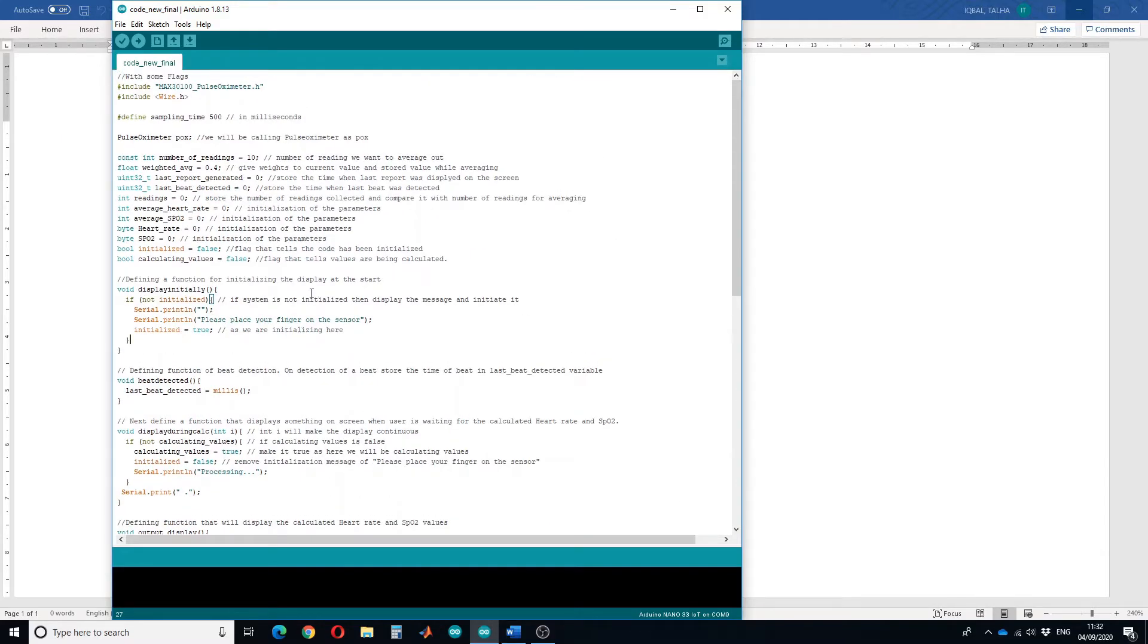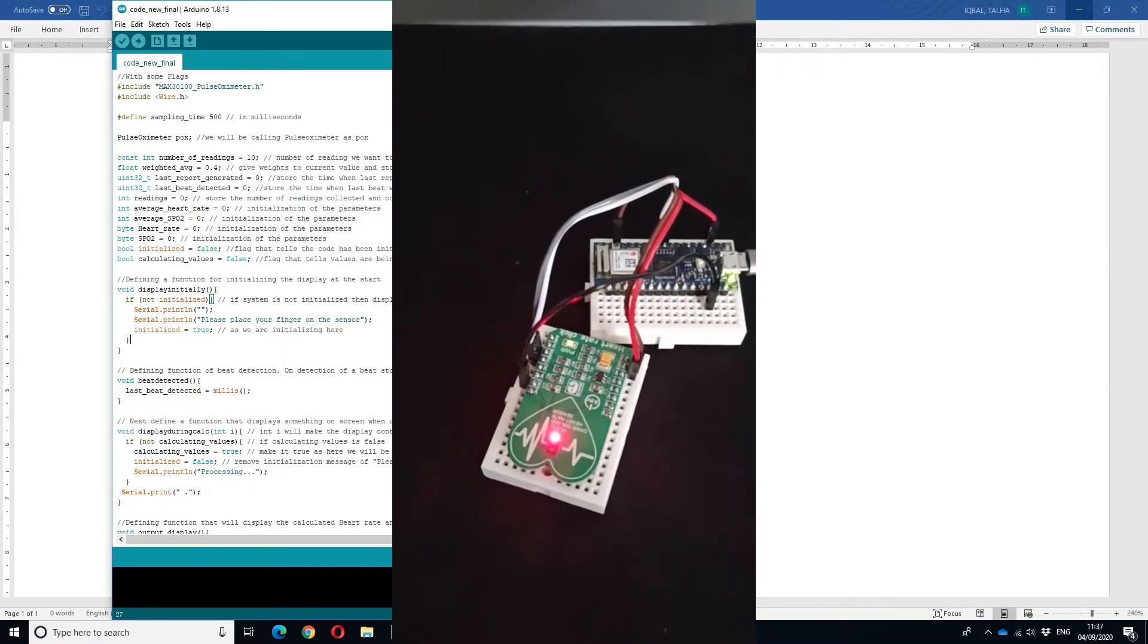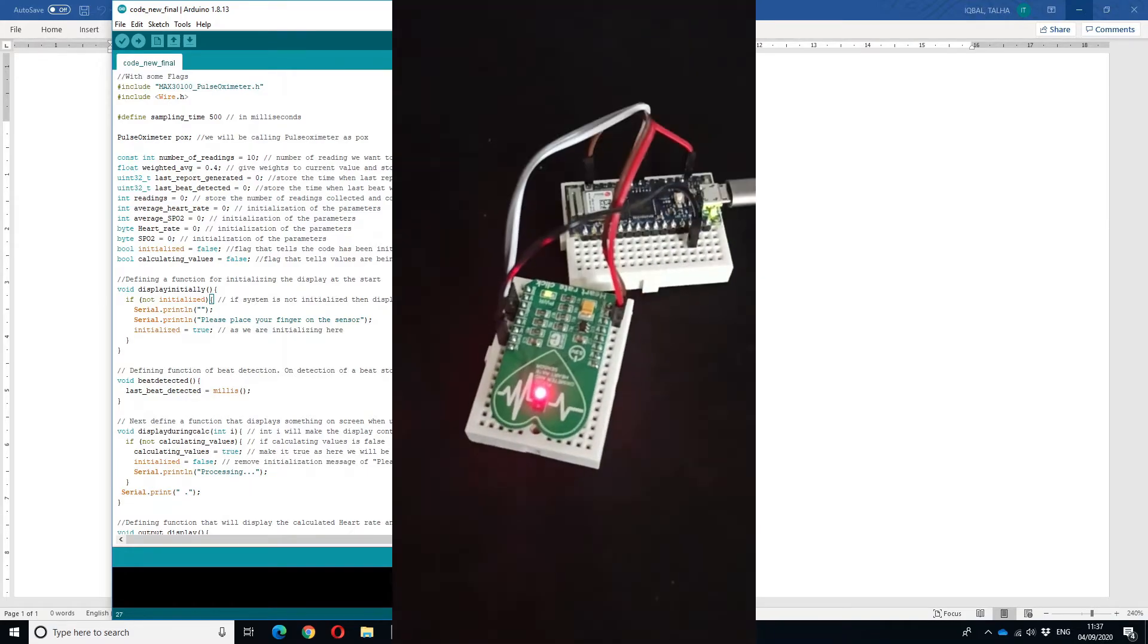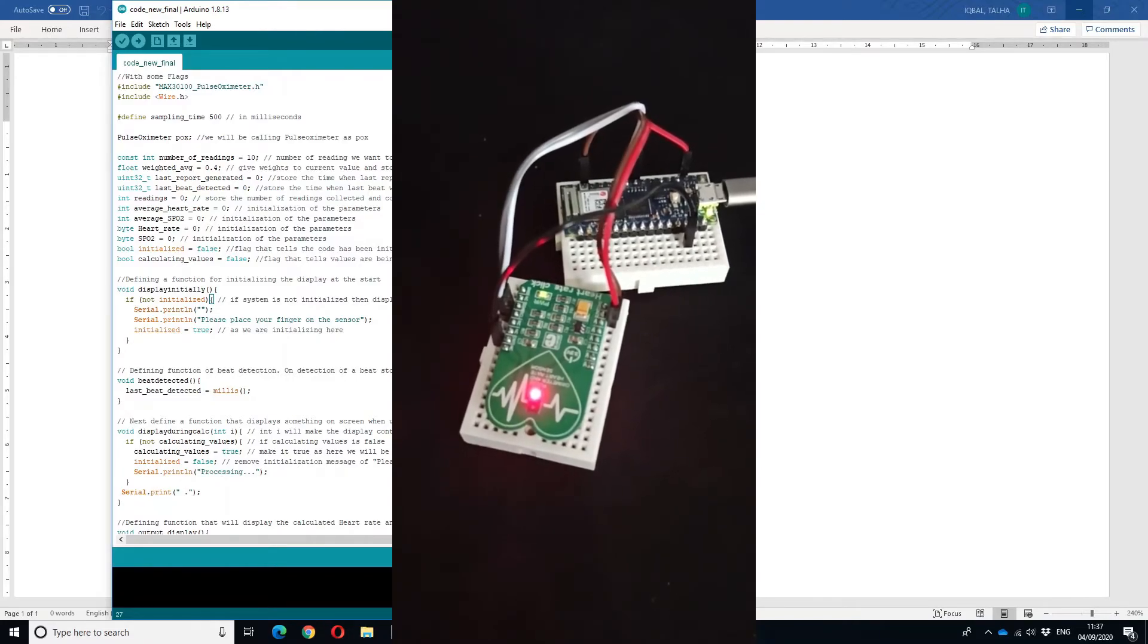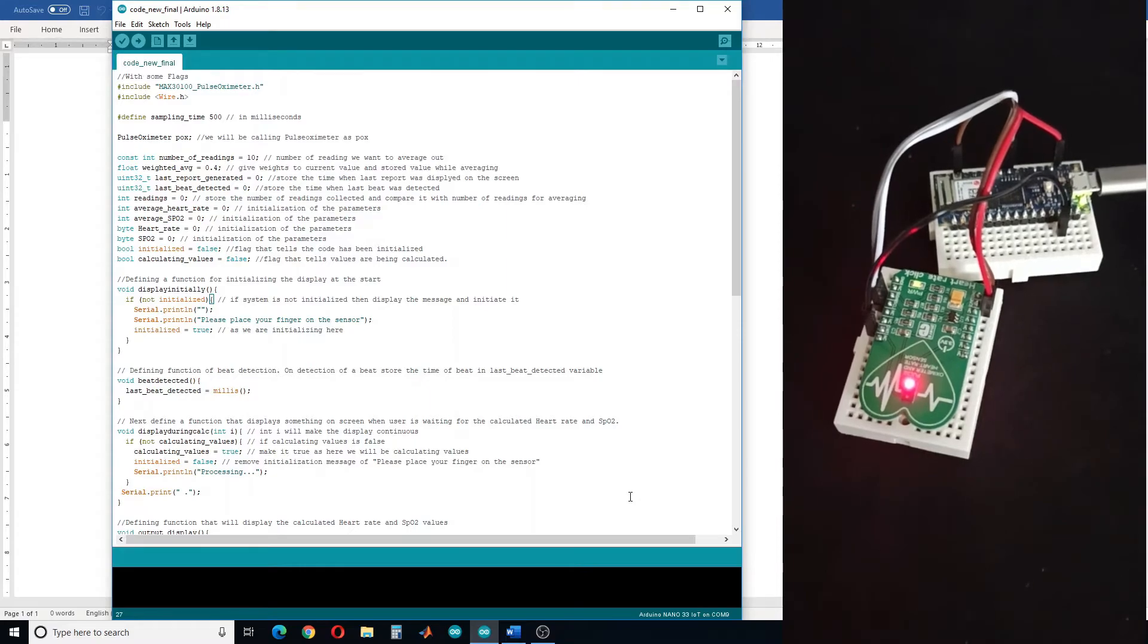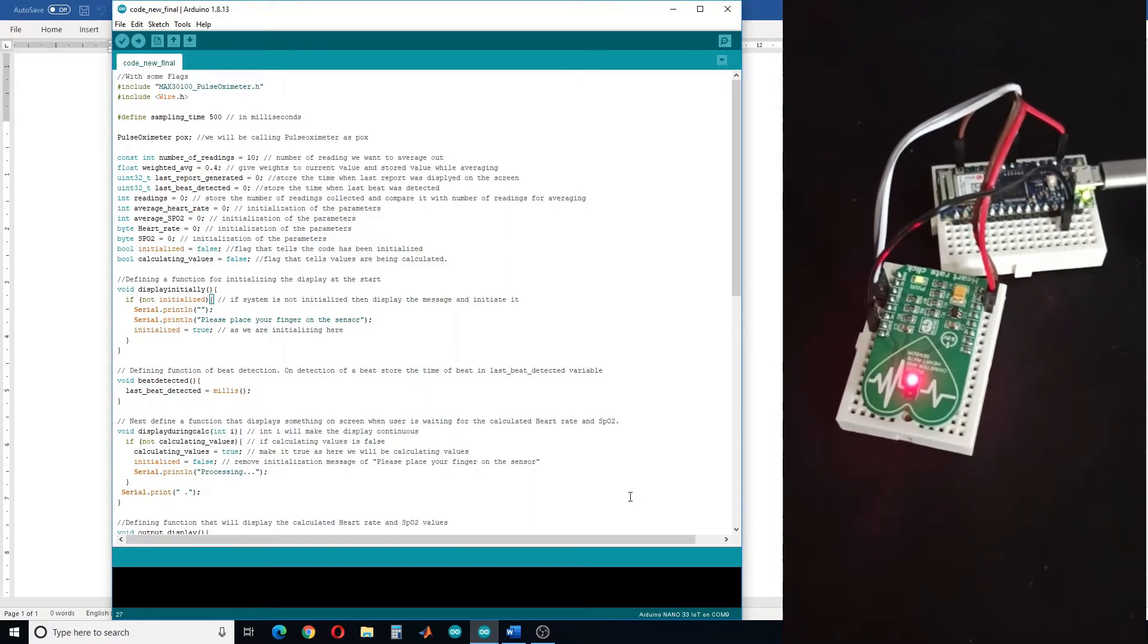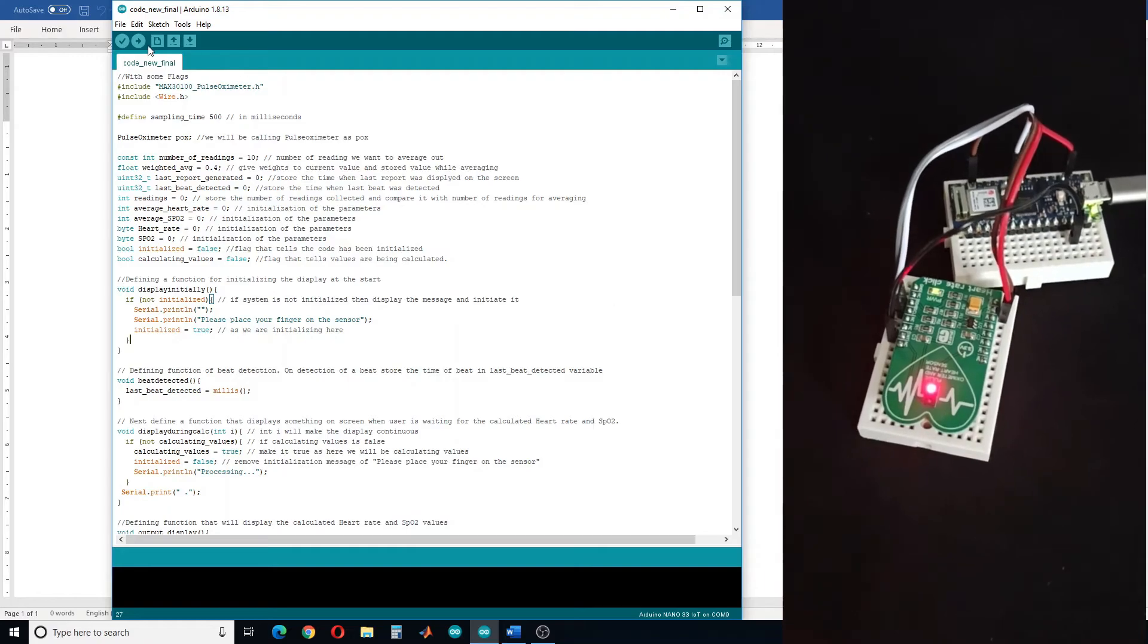Let's upload this code to the board and check the output. Let's connect the board. I have already demonstrated how you can connect your board to the sensor - if you haven't watched that video the link will be in the description. Let's upload the code to the board.